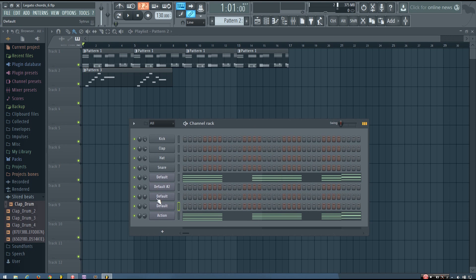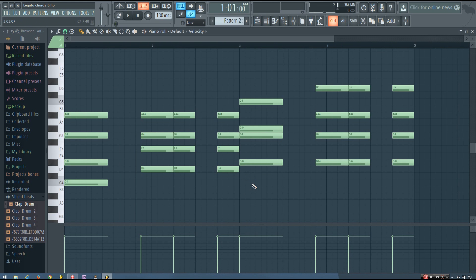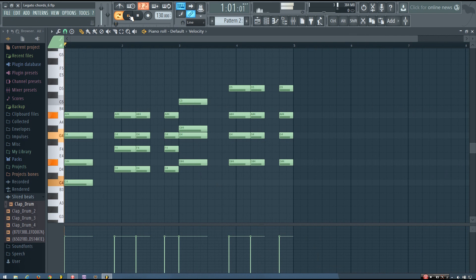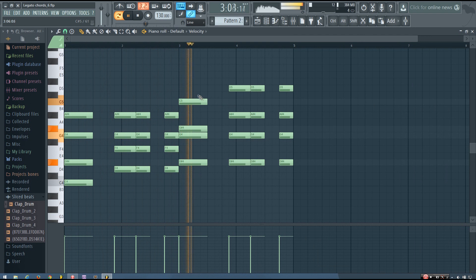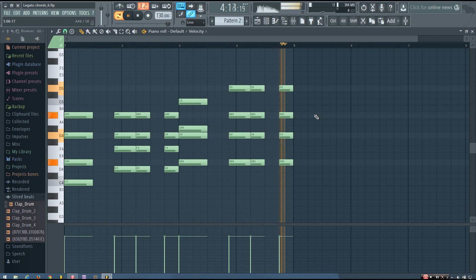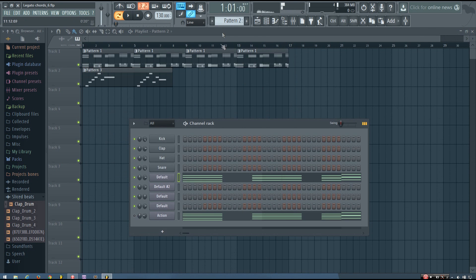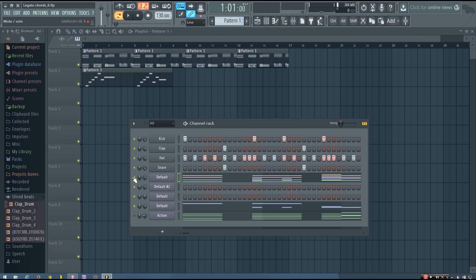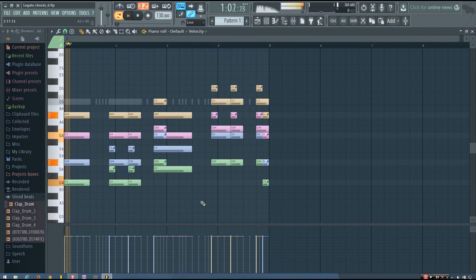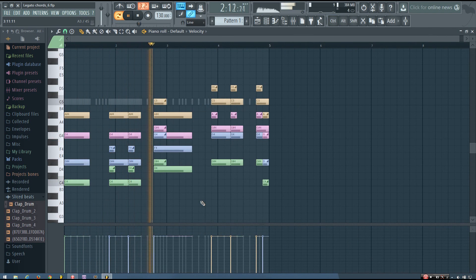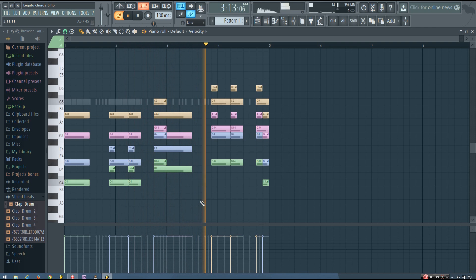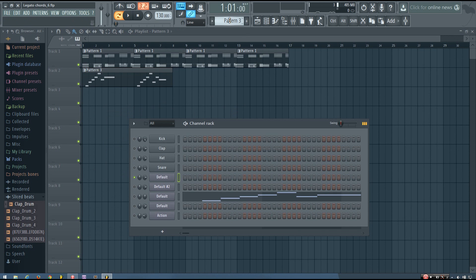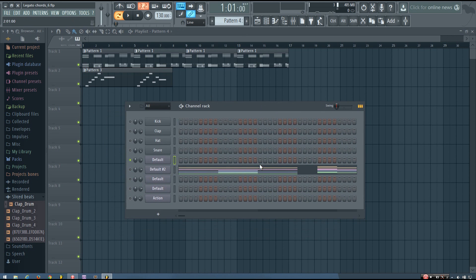So basically it will take your chord progression from sounding like this. And you can even do stuff that sounds like this instead if you prefer.